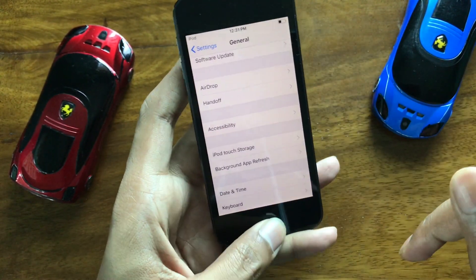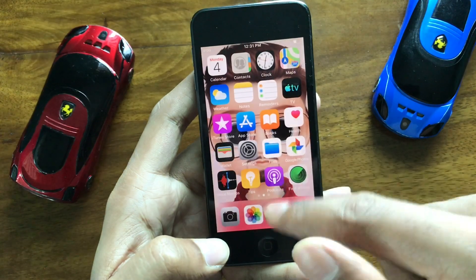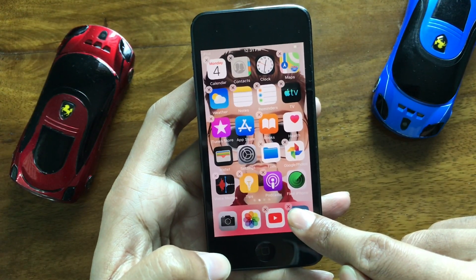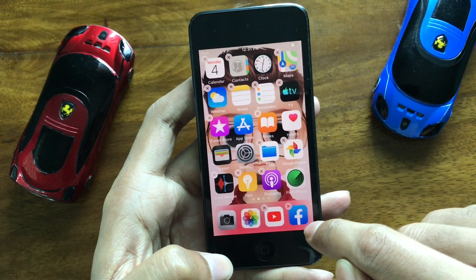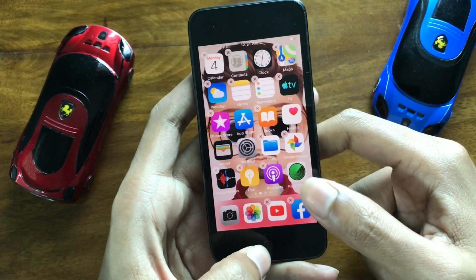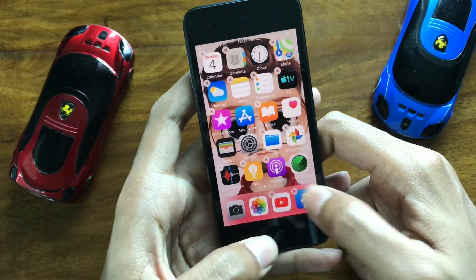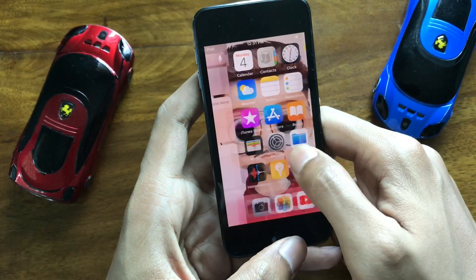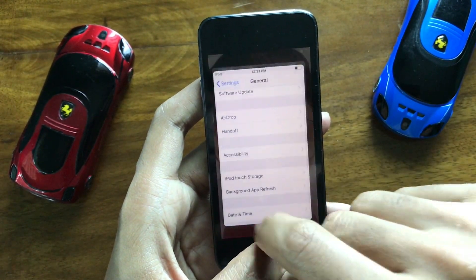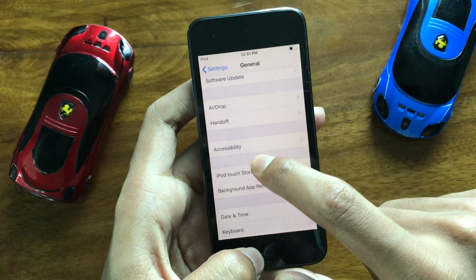After turning it off, go back. Then find the Facebook app and uninstall it — delete it completely.